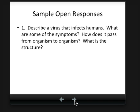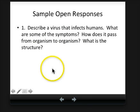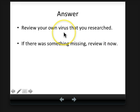And lastly, a sample open response: describe a virus that infects humans. What are some of the symptoms? How does it pass from organism to organism? What is the structure? Another sample open response could be: how could you prove that a virus is non-living — describe two features that make a virus non-living. The answer would refer to whatever virus you researched. Some of you were missing a picture of your virus or how it moved from person to person, so you might want to review that, or pick a simple virus like influenza, the flu, which you already know how it passes from person to person.